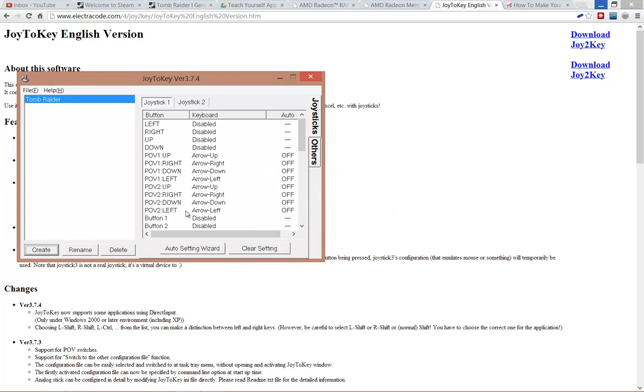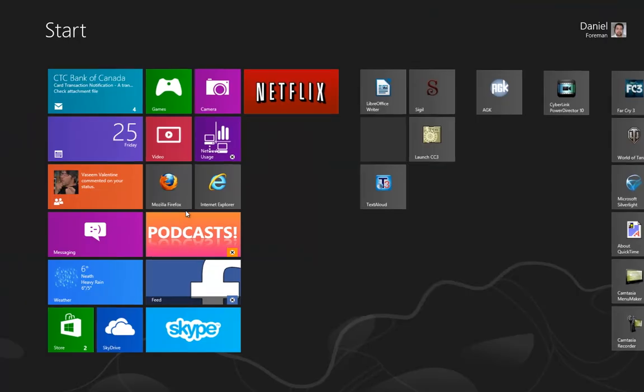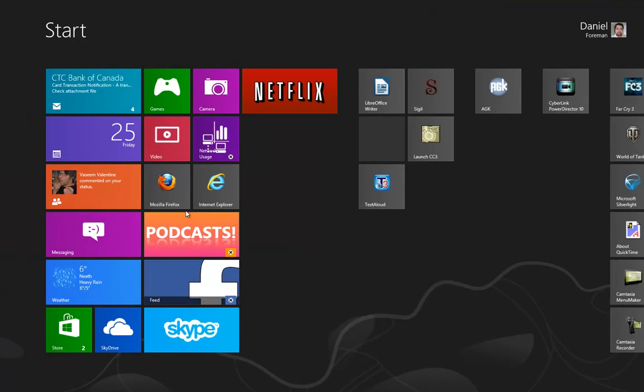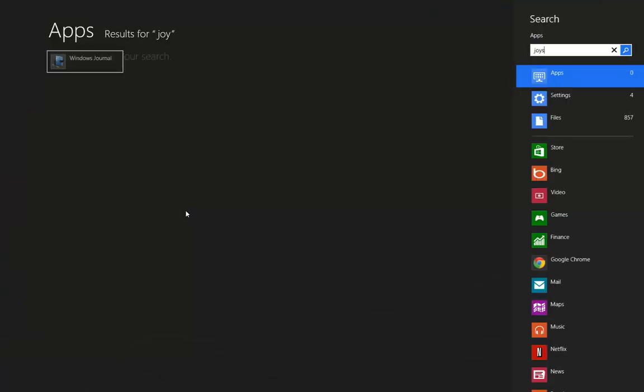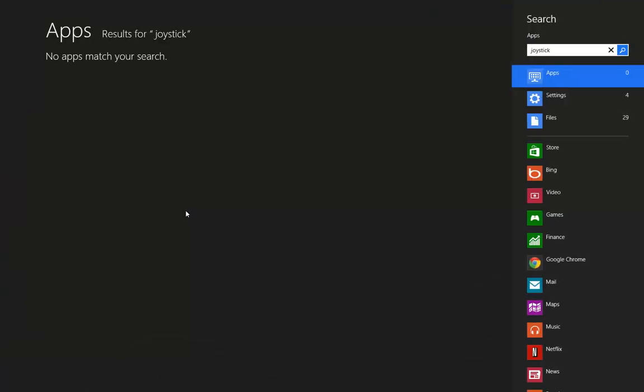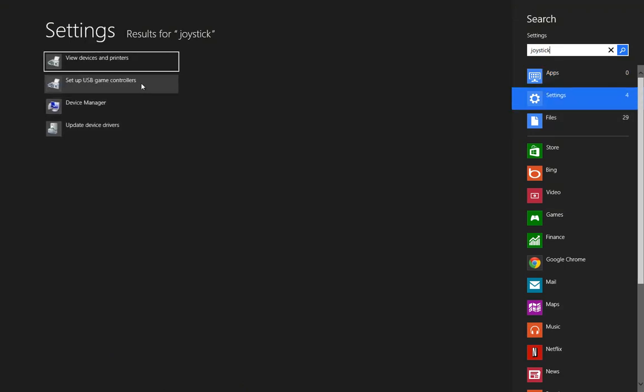That will basically allow any standard Windows controller to work. Now, if you're not sure which buttons are which, then under Windows 8 I just go joystick, click on settings, click on set up USB controllers.